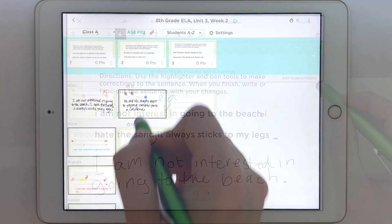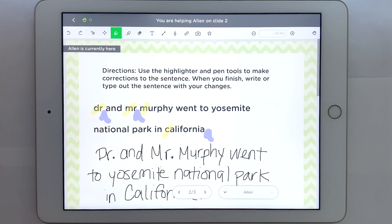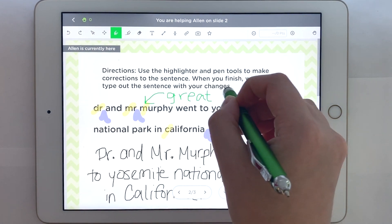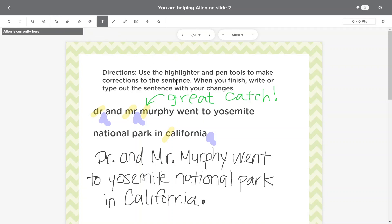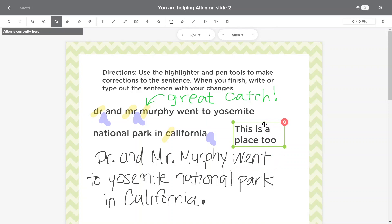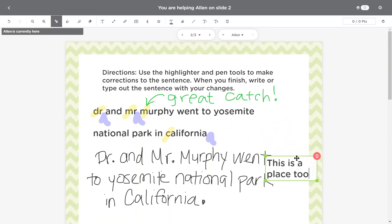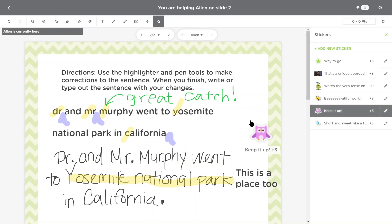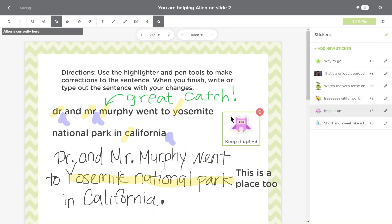By clicking into one student's slide, we can leave personalized feedback in a variety of ways. Choose the pen to write directly on your student's work, or click on the text icon to type a message that you can move around the page. Or use the star icon to leave a sticker for positive reinforcement, or to address common misconceptions.